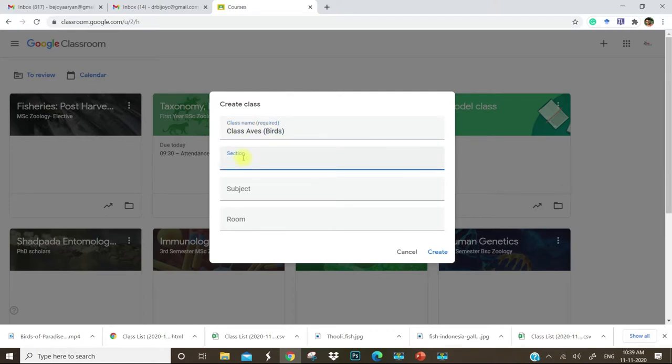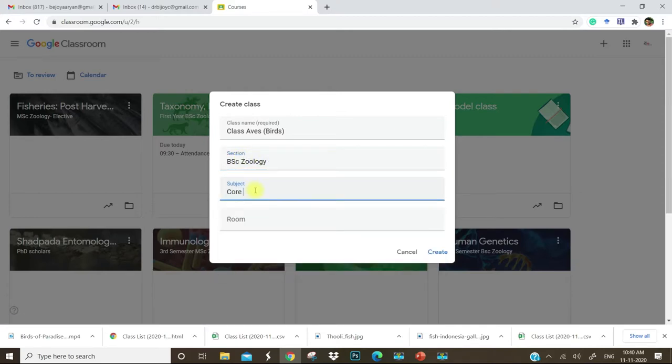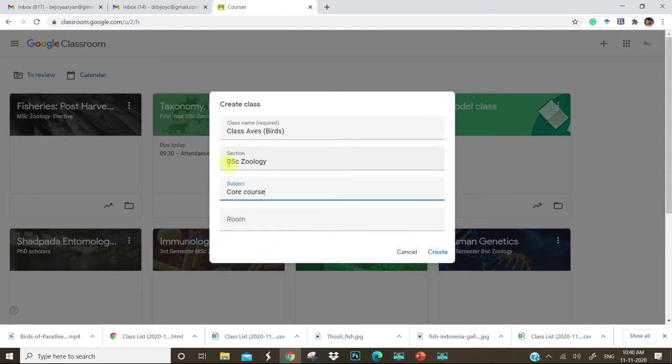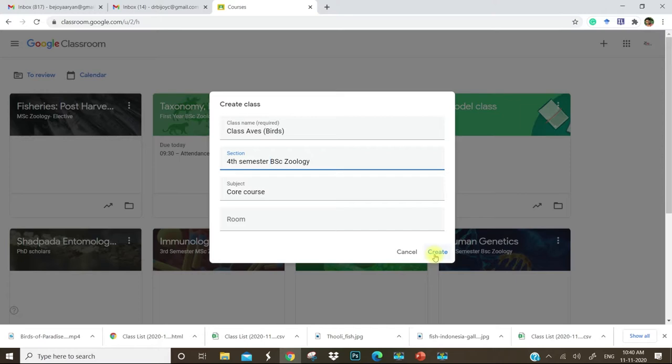This is a DSC class, core paper. You can leave this. We are going to create this and we can add the semester here. Click on create.